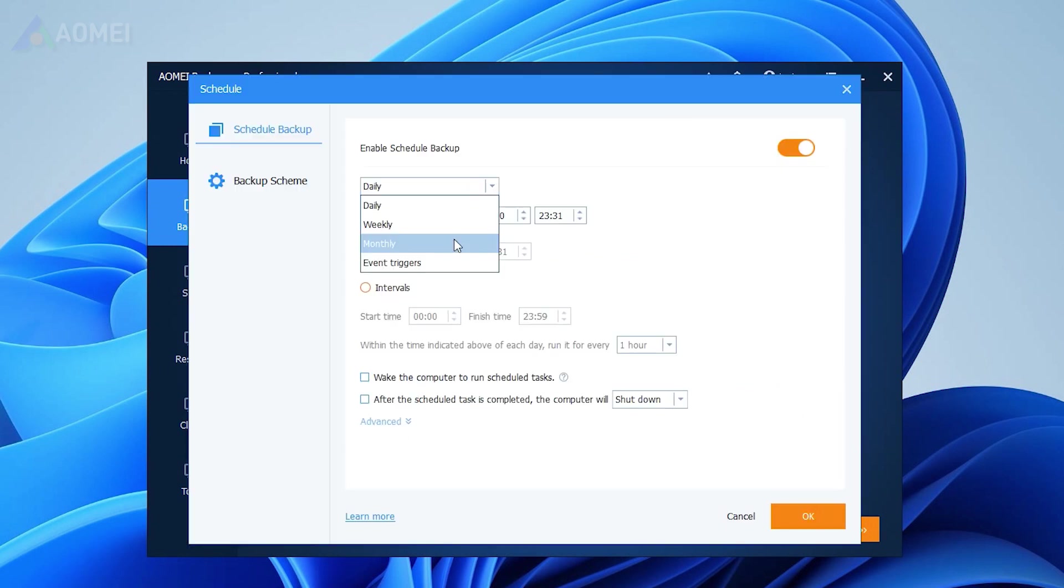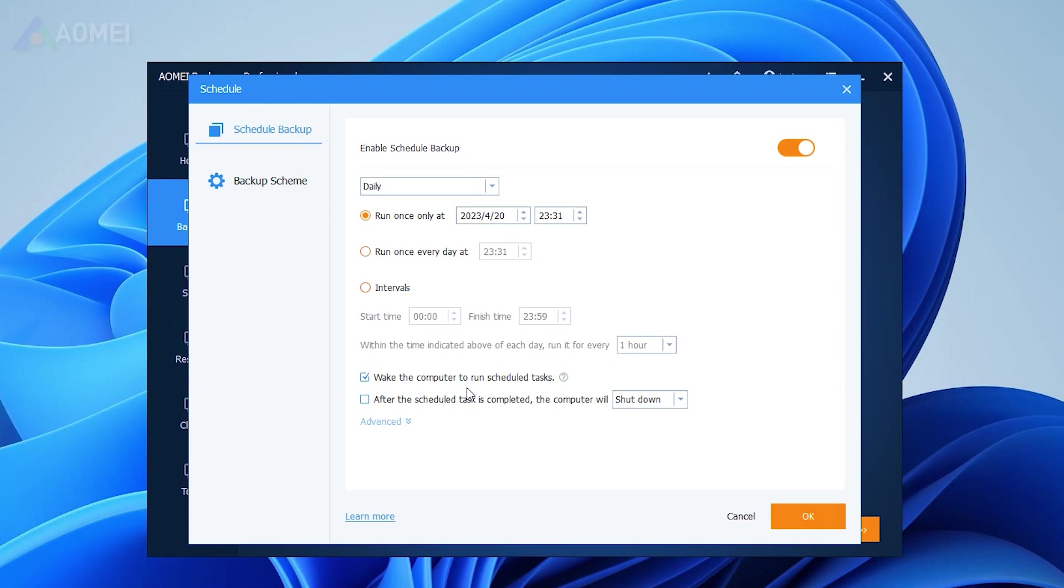It allows you to automatically backup Outlook emails with daily, weekly, monthly, or event triggers intervals. In a scheduled backup task, you can even wake the computer to run a backup task at a specific time.